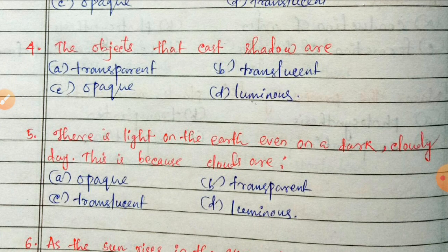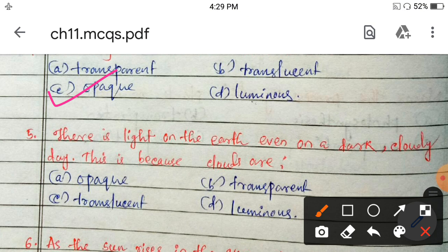Next, question number 4: the objects that cast shadows are transparent, translucent, opaque, or luminous? Objects that cast shadows are opaque — option C. Next: there is light on the earth even on a dark cloudy day. This is because clouds are opaque, transparent, translucent, or luminous?